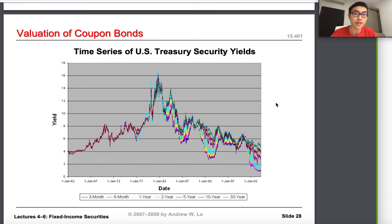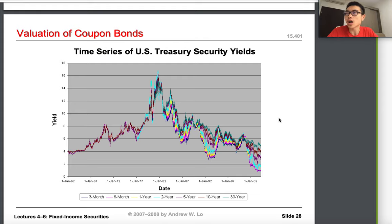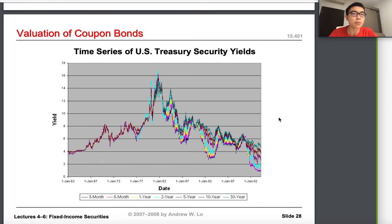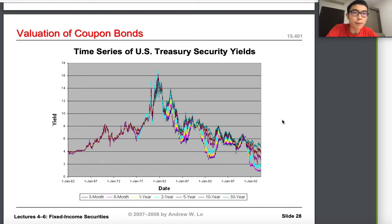Today I'll be teaching you what a coupon bond is, the methods economists think are best for pricing coupon bonds, and I'll introduce the concept of arbitrage and how to take advantage of it in a market. Arbitrage is how investment banks like JP Morgan and Bank of America actually make money in the market.